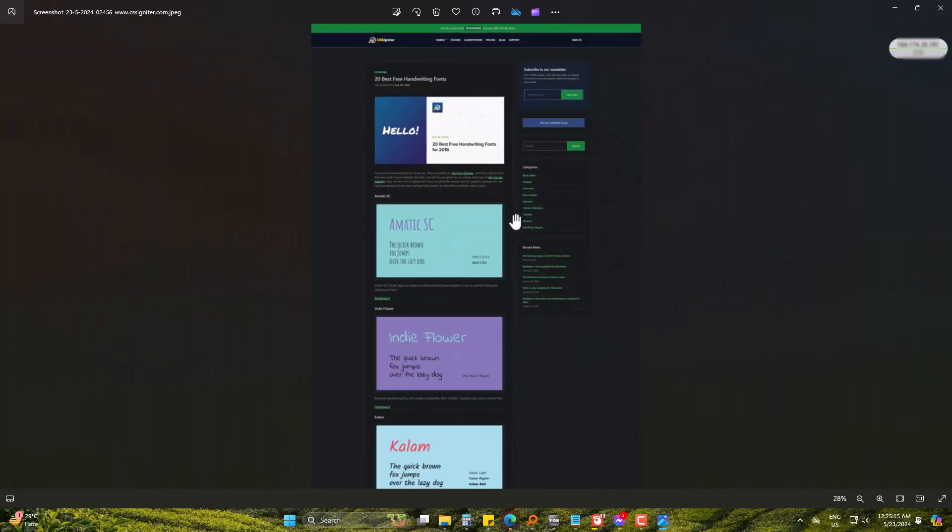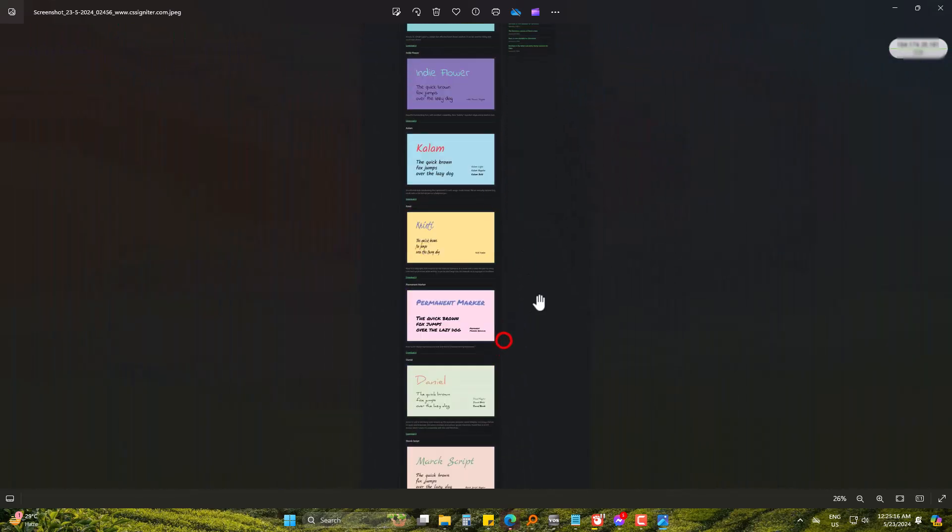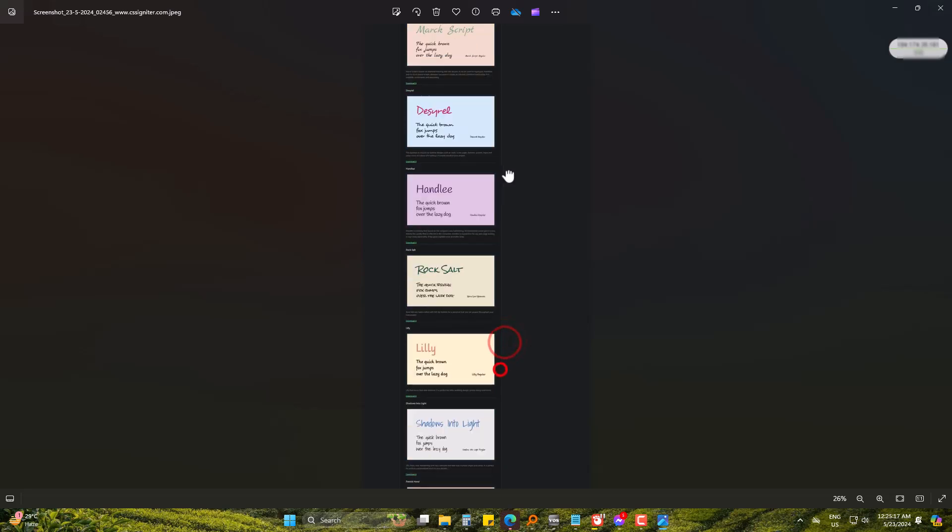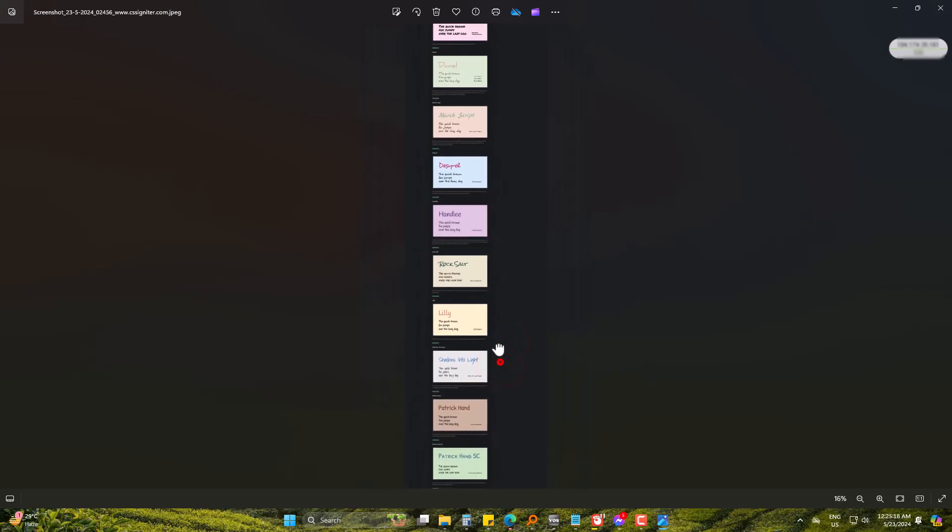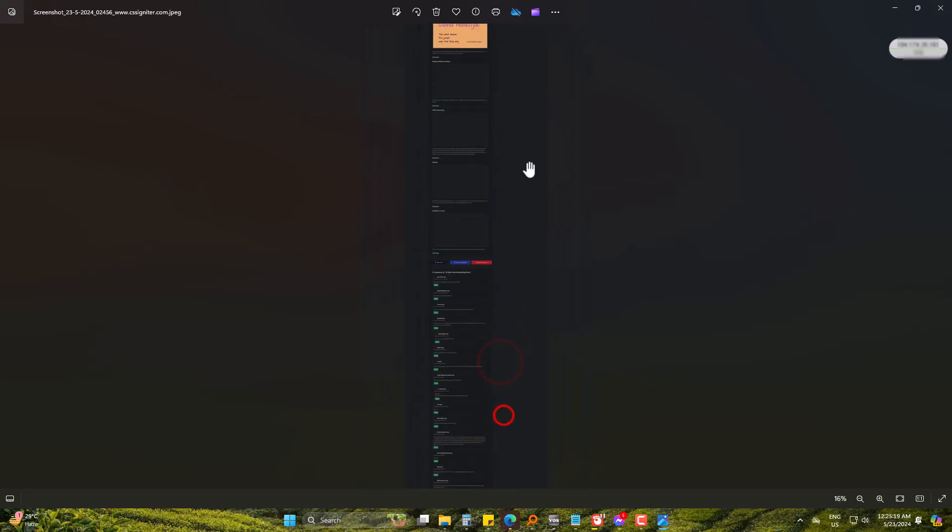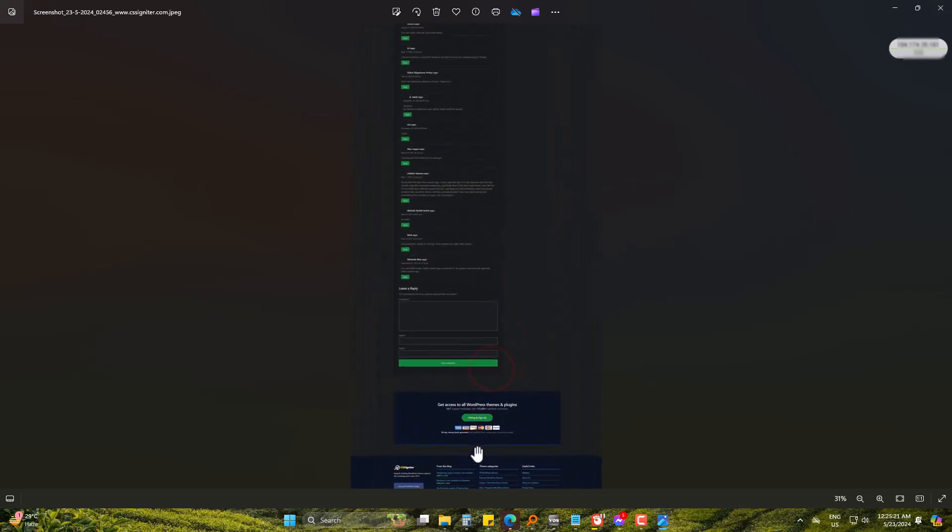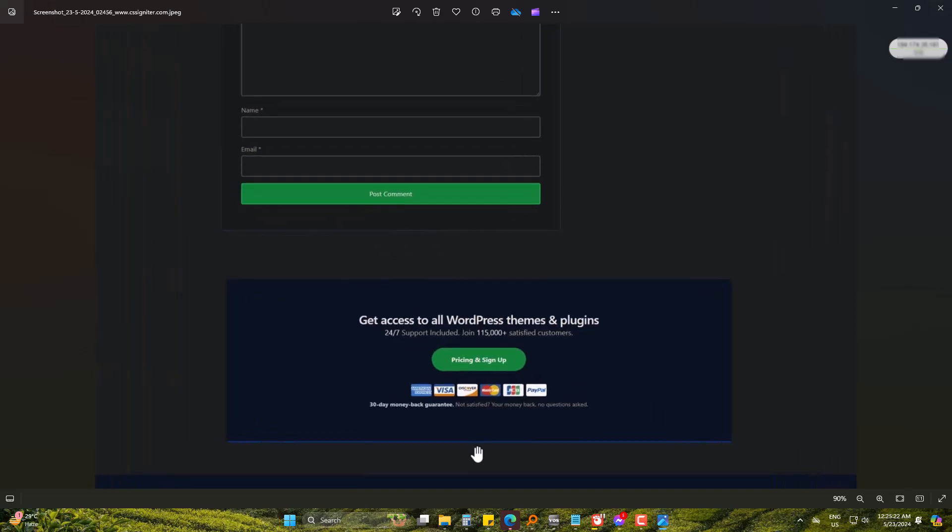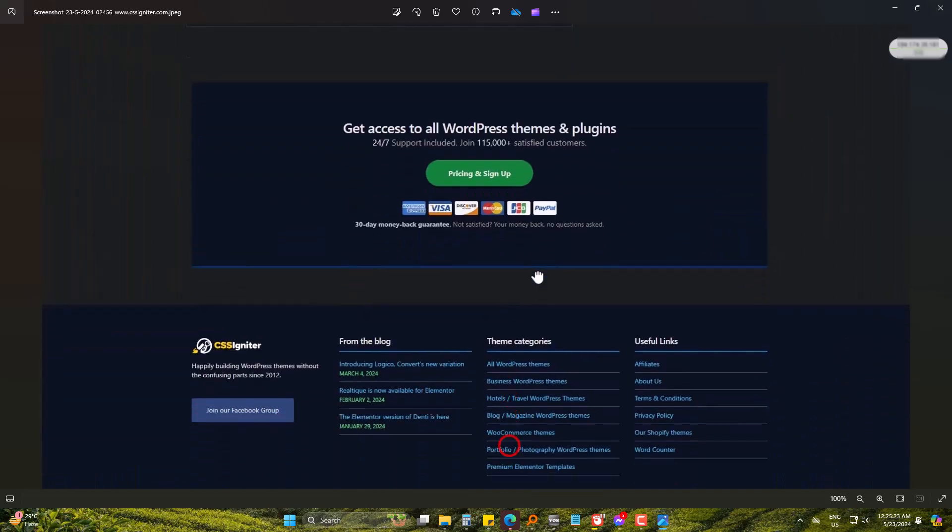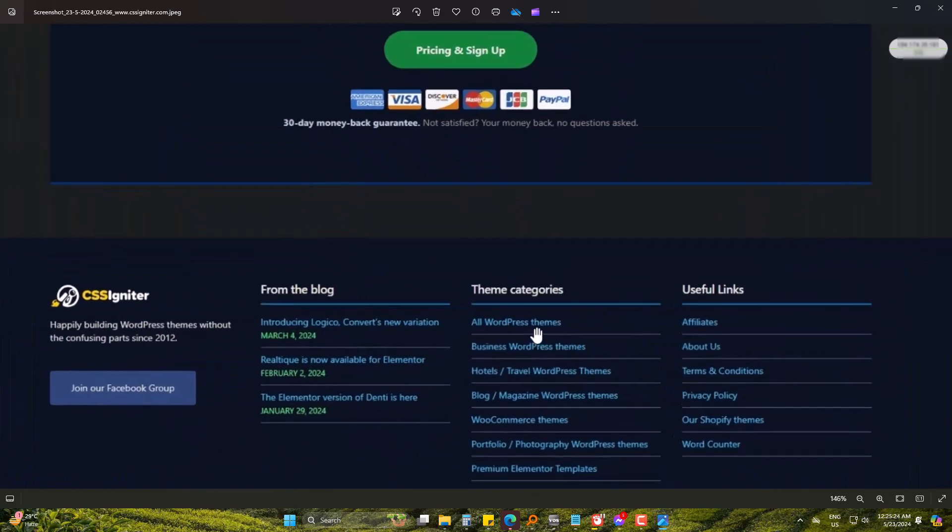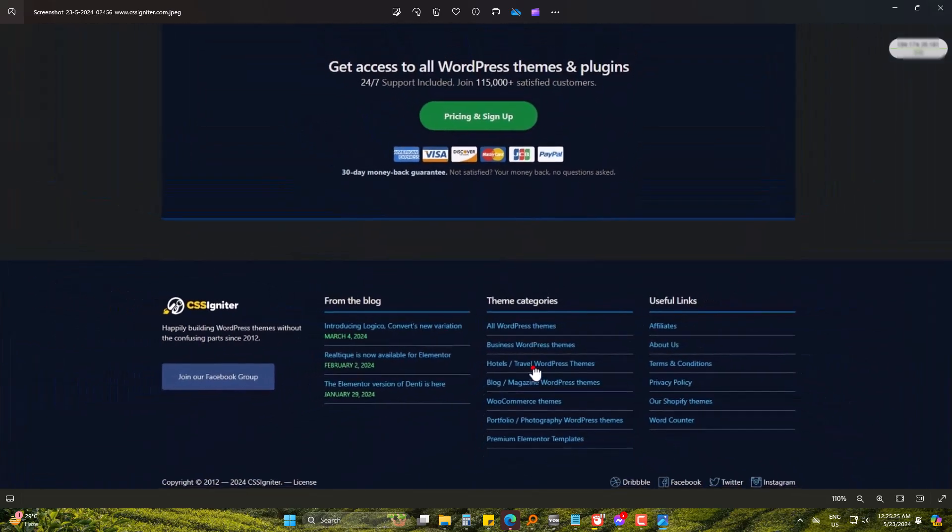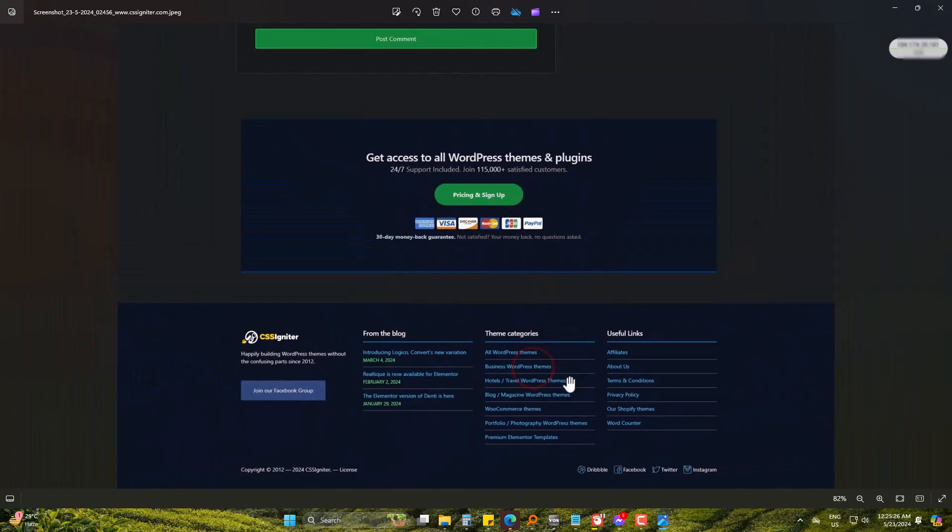This is how you can take the full web page screenshot on Edge. Hope you liked it. Please be with us and also subscribe to Inspire. Goodbye.